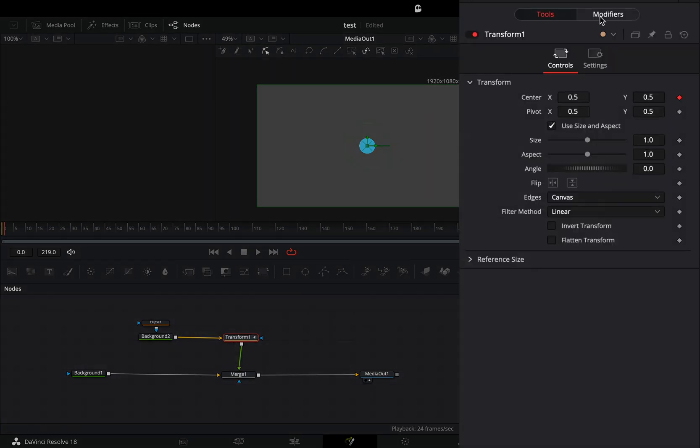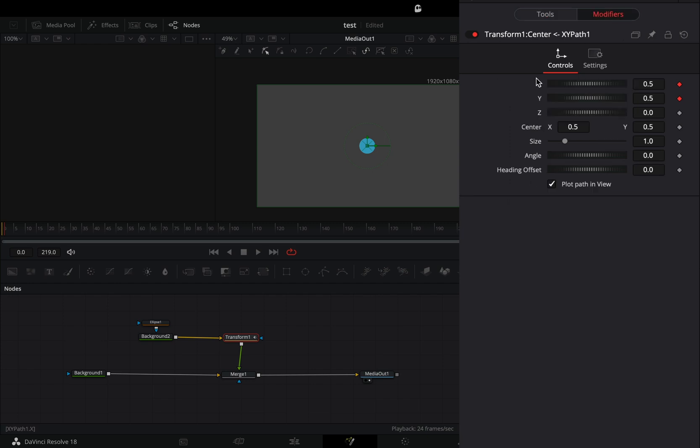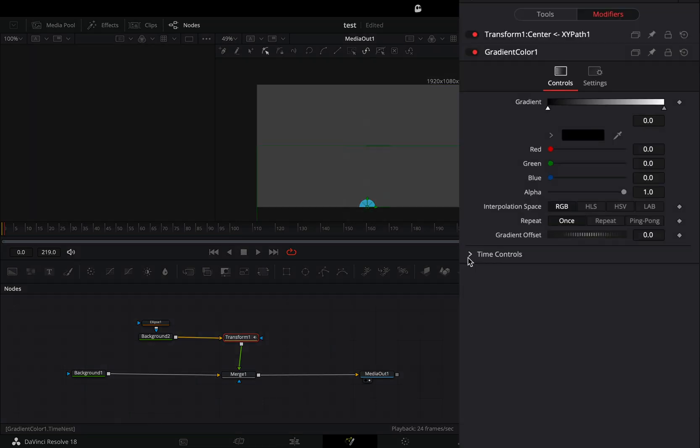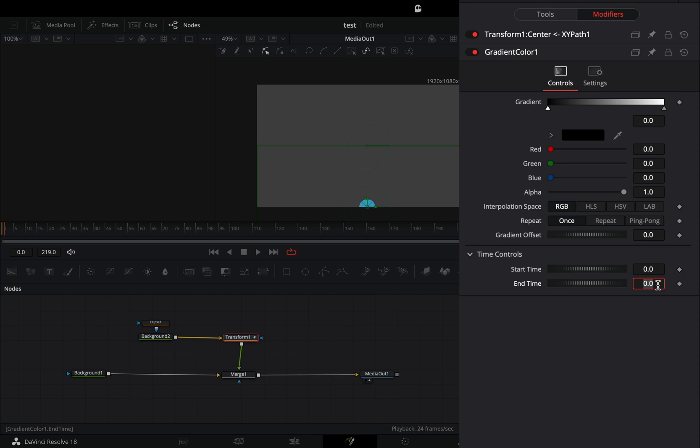Go to the modifiers tab, double click to the X and Y to reset them, right click to the Y value and select to modify it with the gradient color. Open the time controls and set the end time value to 10. This is the duration of your animation.